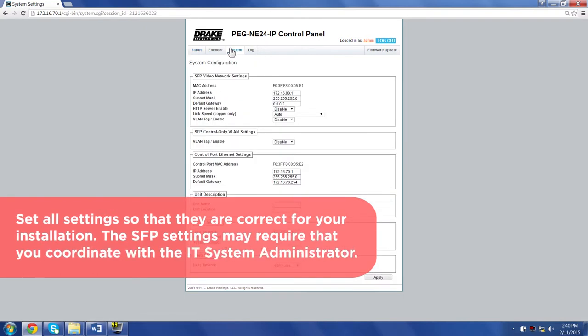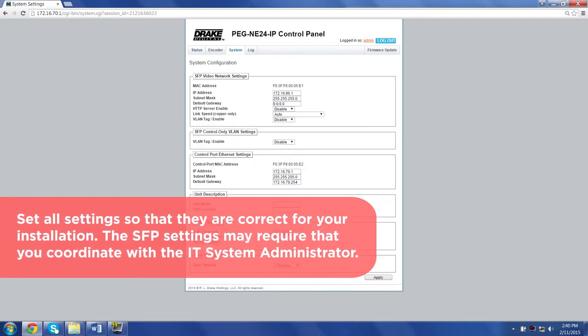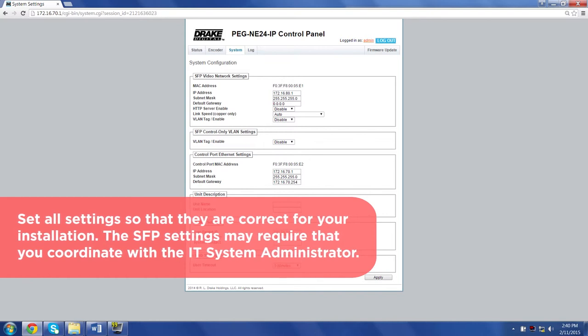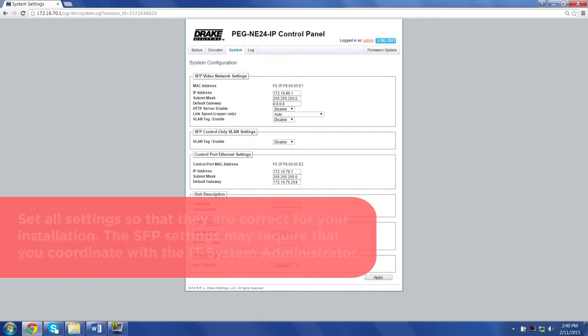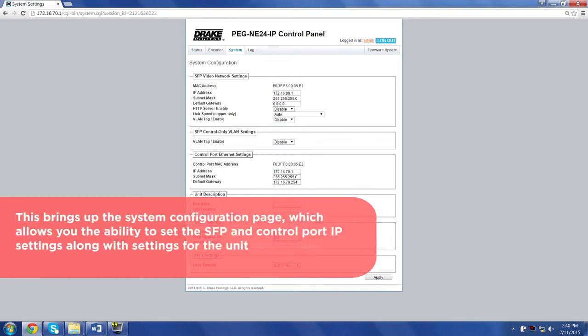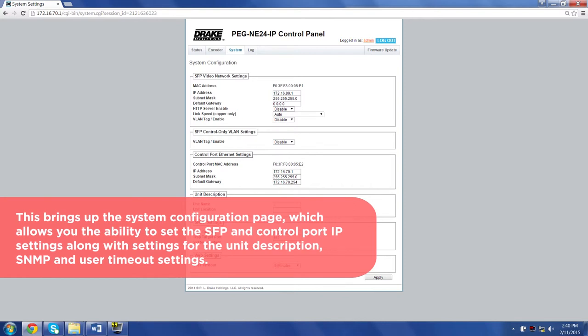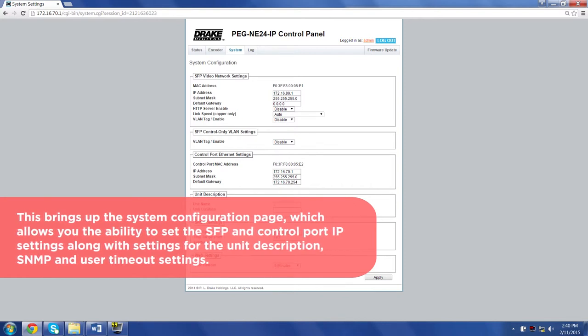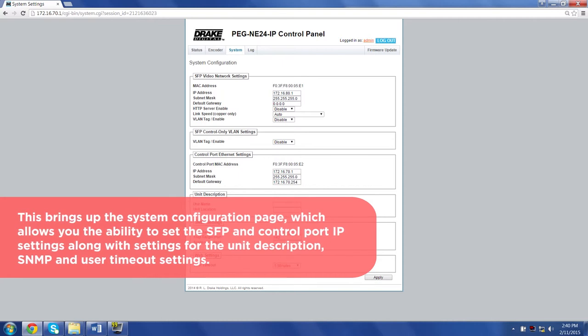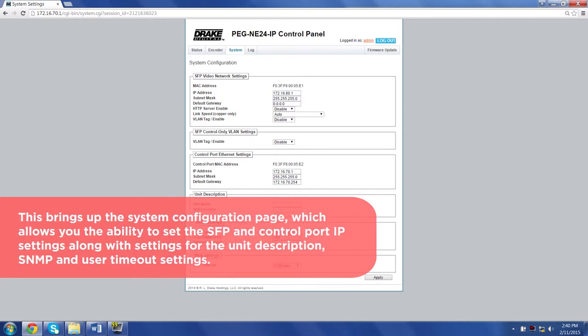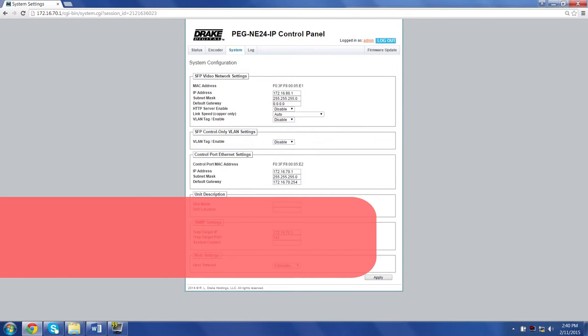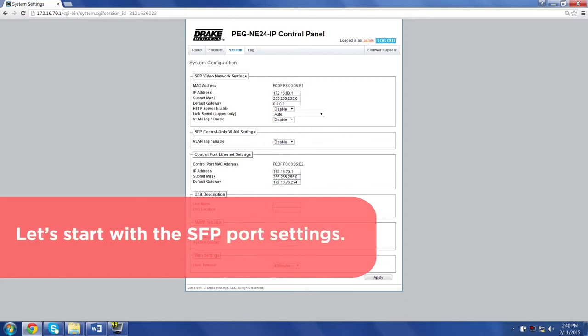Set all settings so that they are correct for your installation. The SFP settings may require that you coordinate with your IT system administrator. This brings up the system configuration page, which allows you the ability to set the SFP and control port IP settings along with the settings for the unit description, SNMP, and user timeout settings. Let's start with the SFP port setting.